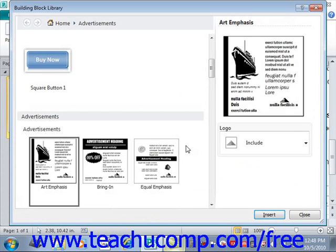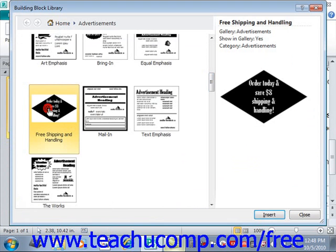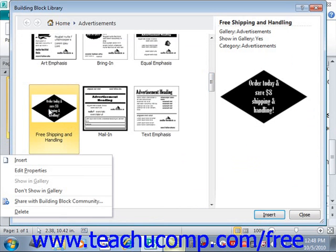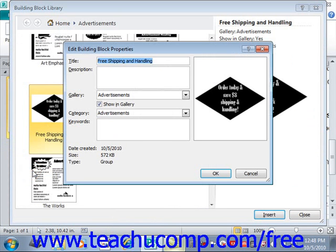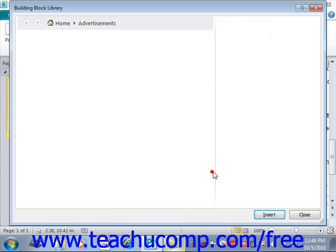Now to edit the properties of a building block, we'll scroll back down, select our building block, right-click again, and this time left-click on Edit Properties. That will open the Edit Building Block Properties dialog box. Here we can edit any of the associated properties of the building block — we can change the name, enter a description, enter keywords, and make any other changes. Once you're finished, just click OK to save your changes.